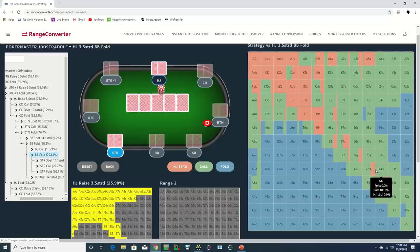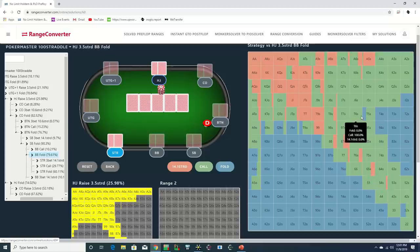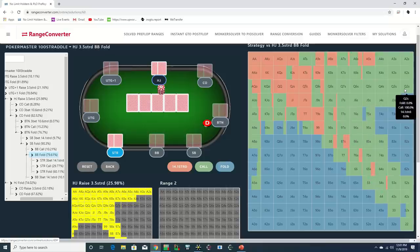And when you do connect with the board, it will often be a very marginal hand like third pair or gutshot, which can be severely pressured by the in-position player on numerous runouts.